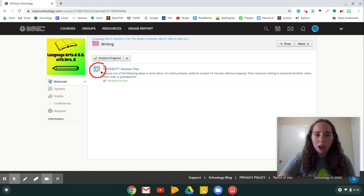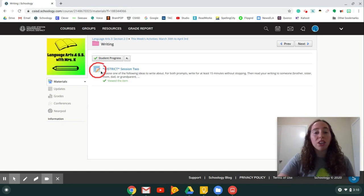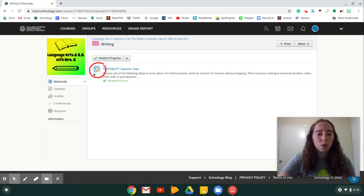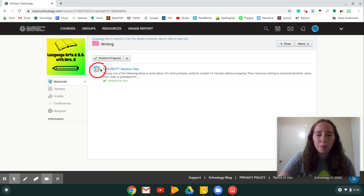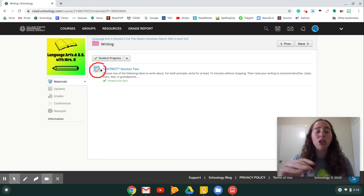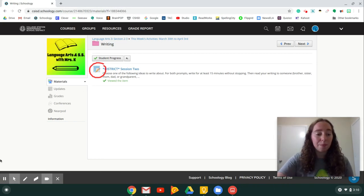If there's a different icon, you might leave a comment, you might just look at the page. But when you see this one where it looks like a web page with the pencil, that's an assignment, meaning you are going to turn something in.